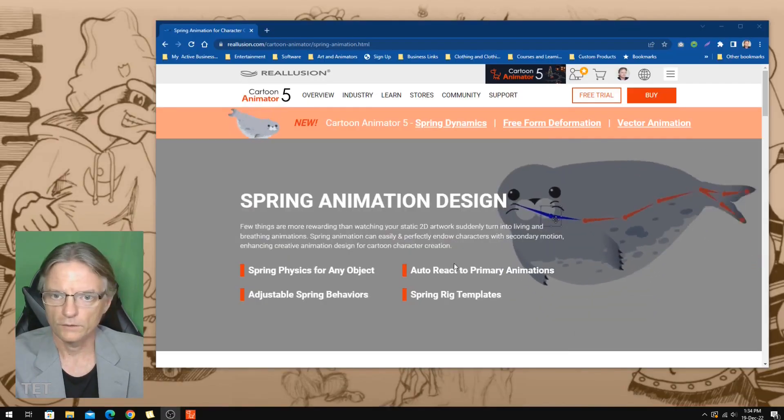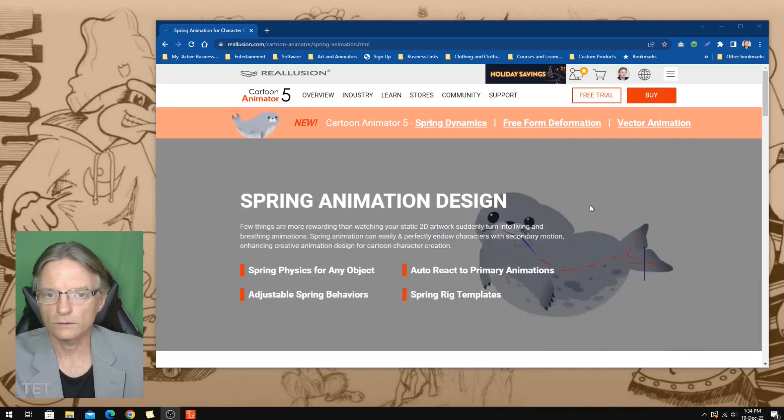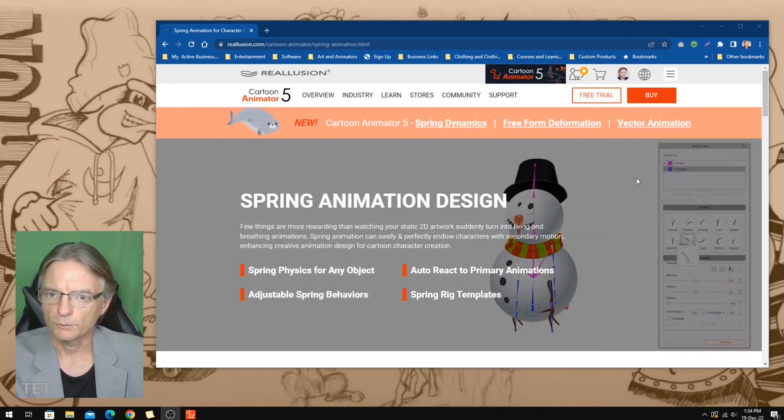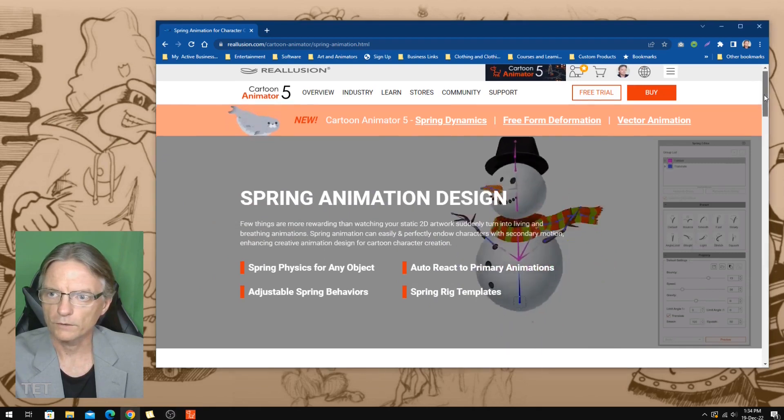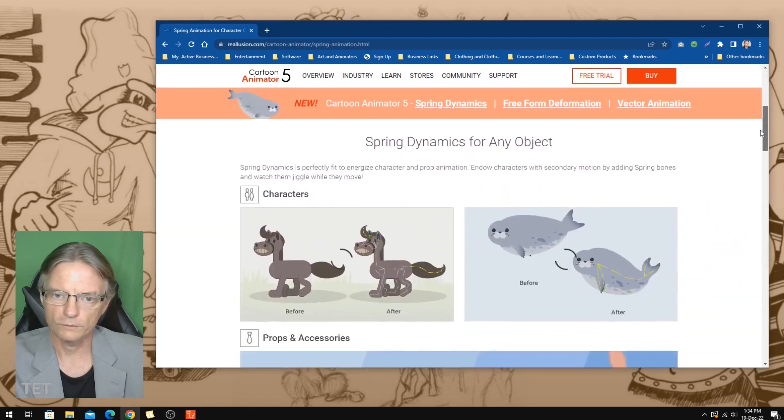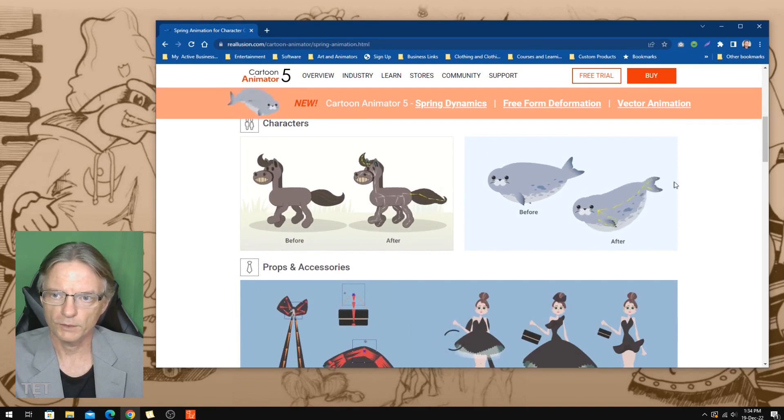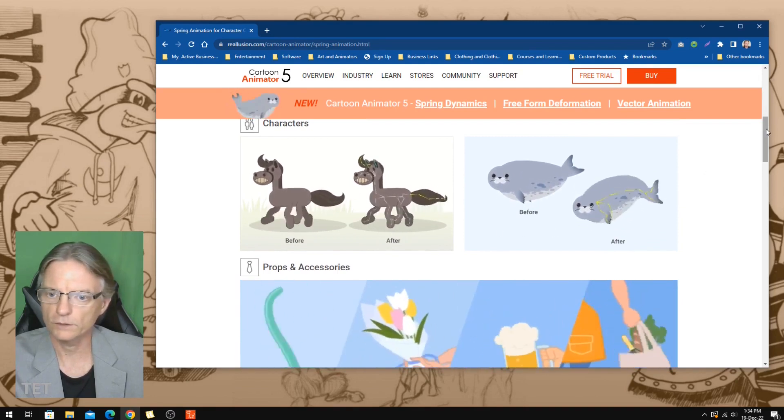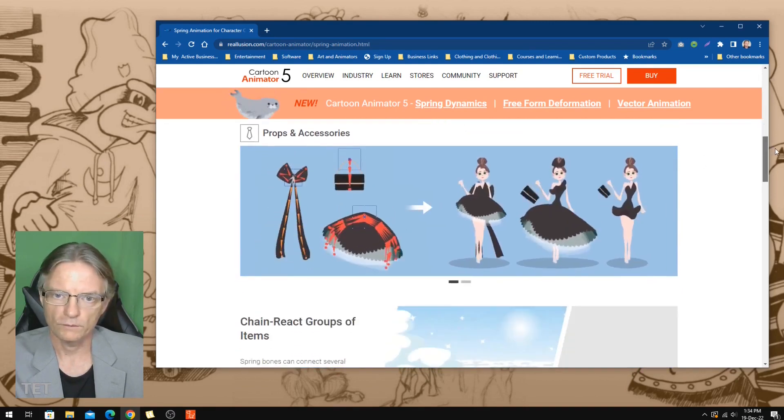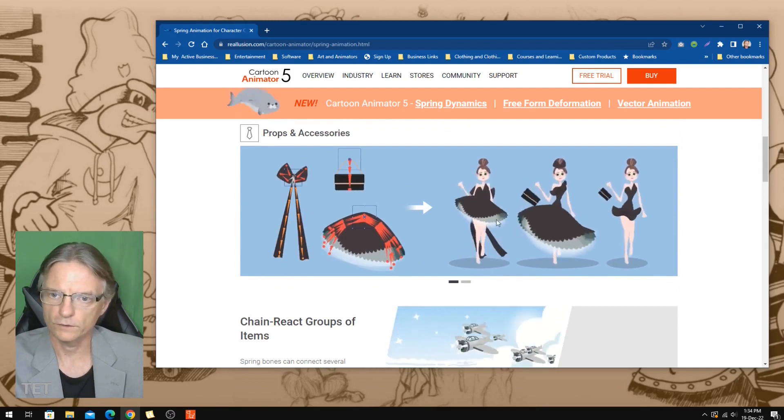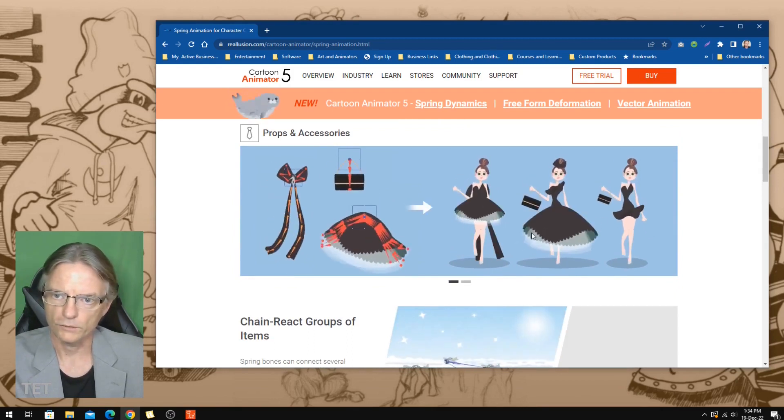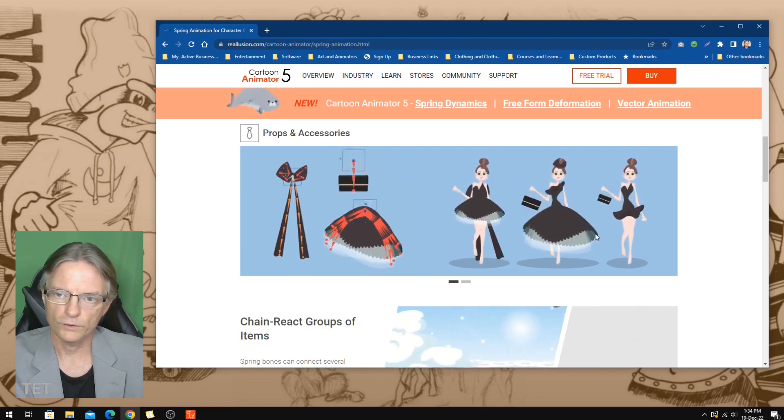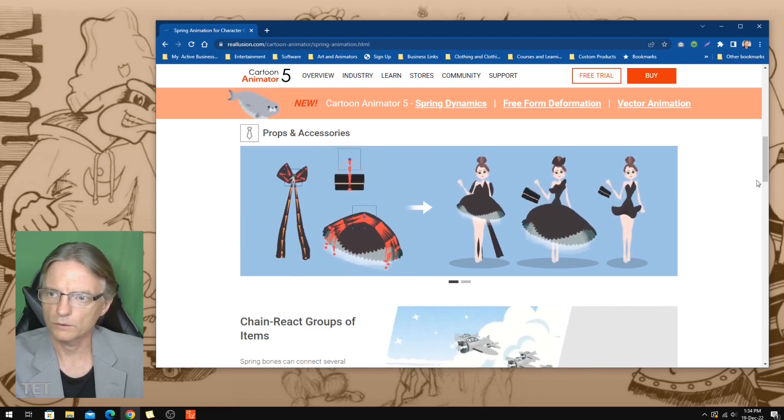If you're not familiar with spring bones, this is a new feature for Cartoon Animator 5 where you can add these spring bones into your character and the software itself will do all the dynamics of actually animating that once you've set it up. It's literally almost a set and forget kind of feature. You can see here this character's skirt has all got spring bones in and all of this animation is just happening automatically.